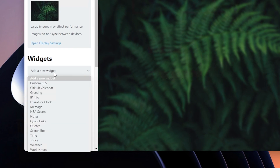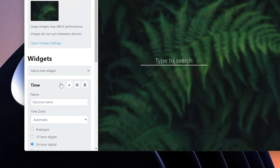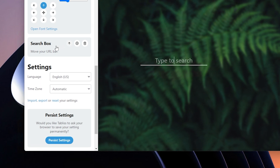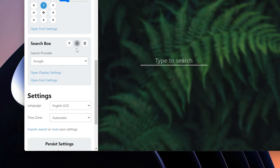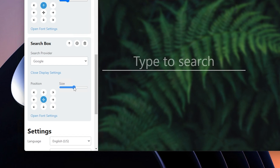Add a new widget and select the search box widget. Scroll down until you see the search box widget and click on the gear icon once again. Here you can pick whichever search provider you like. I'll leave it at Google, then open up the display settings for the search box widget and scale it up a little bit so it will be bigger.